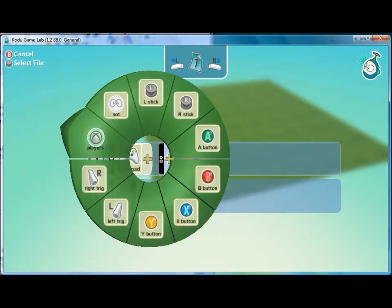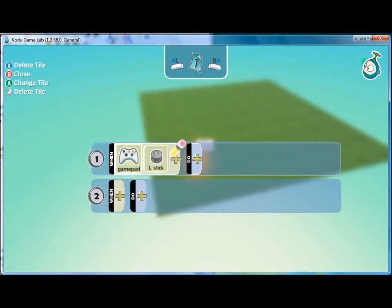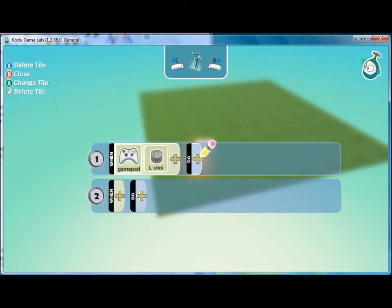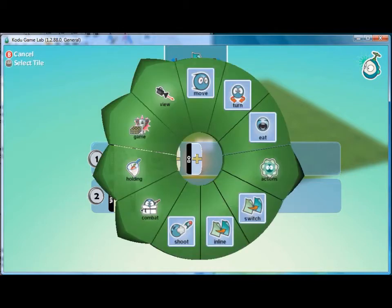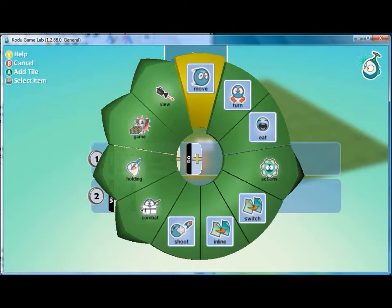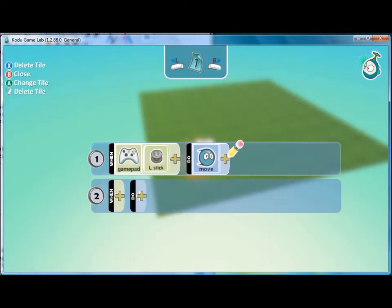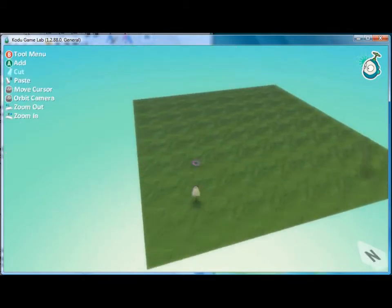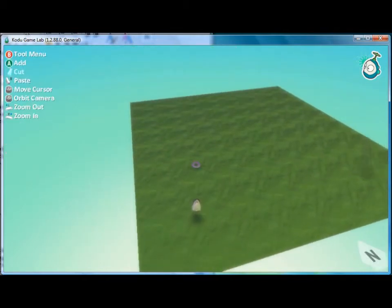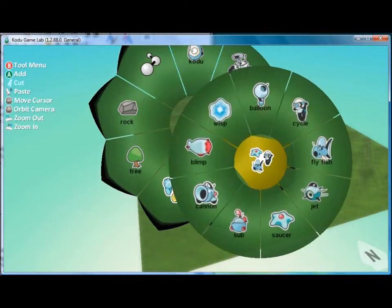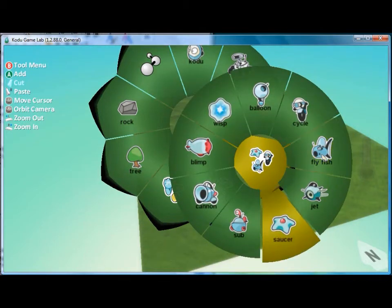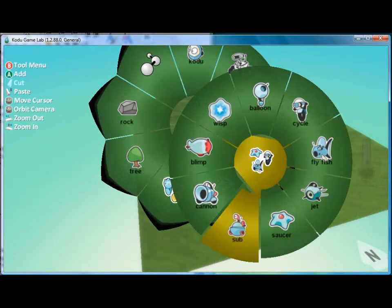And we want our player character to receive directions from another character that is in the world. So here's our player character and I'll put in a cannon.